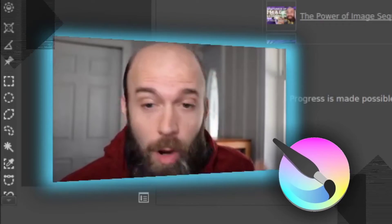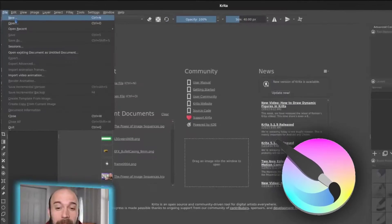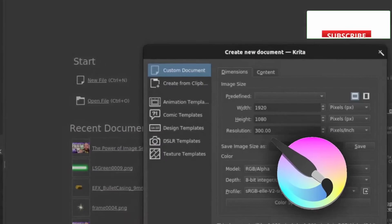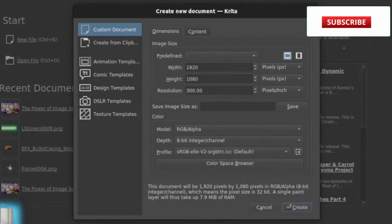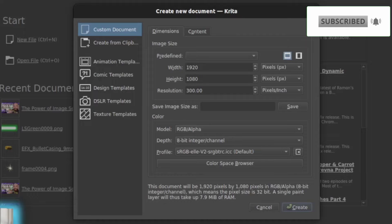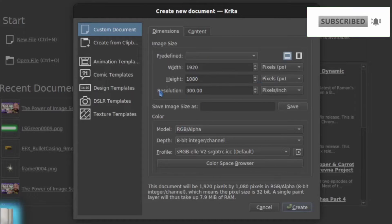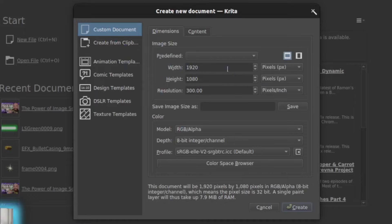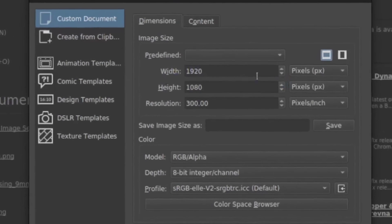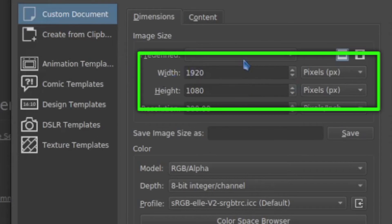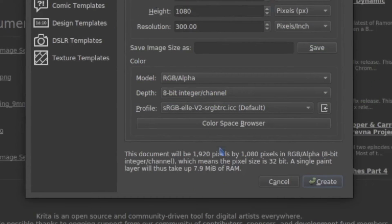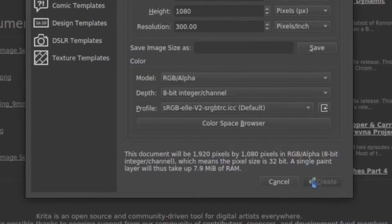In Krita, you always have to start by making a new something. Krita is focused on doing digital painting and drawing, so you start by creating those specifics when you start something new. I'm going to work in the high definition, the HD dimensions, but you can scale that up to whatever makes sense, and then click Create.